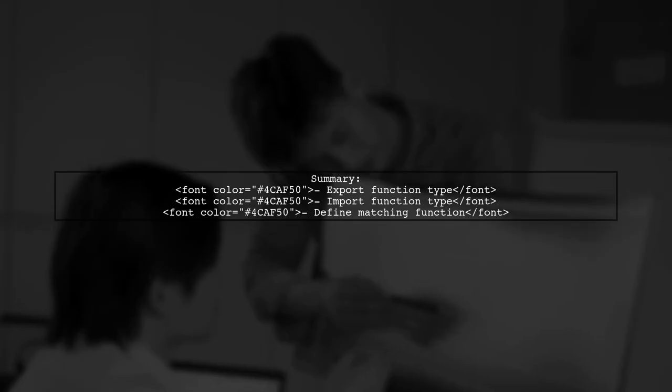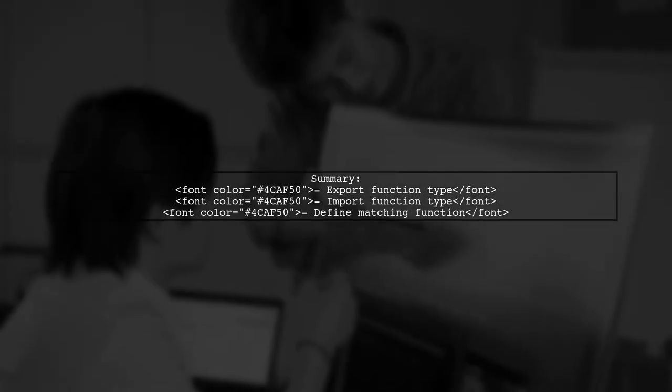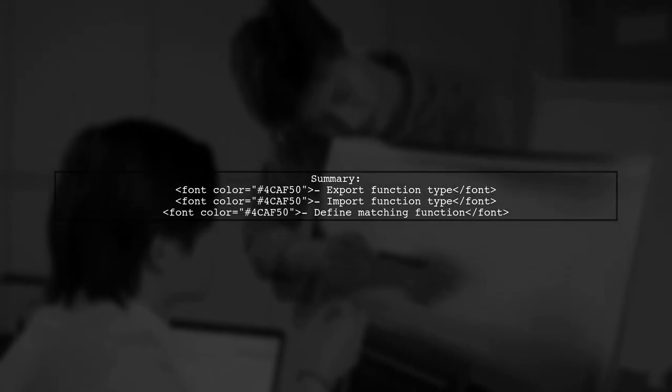Now we have successfully exported and imported a function type in TypeScript. Remember to always define the function that matches the type you imported.